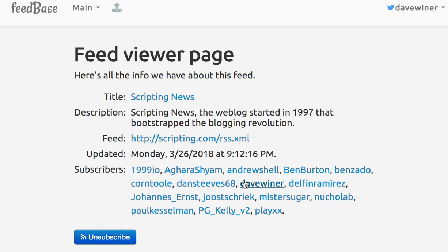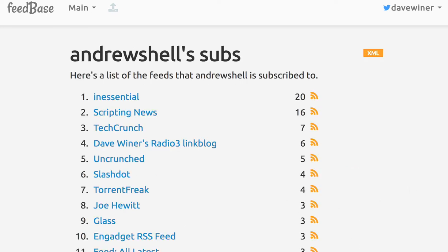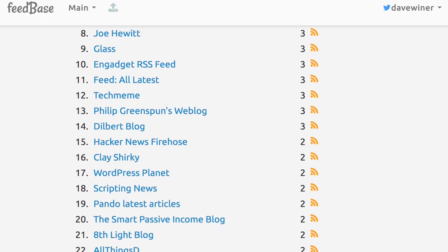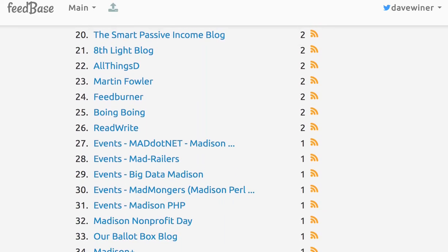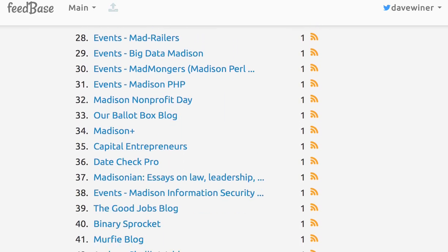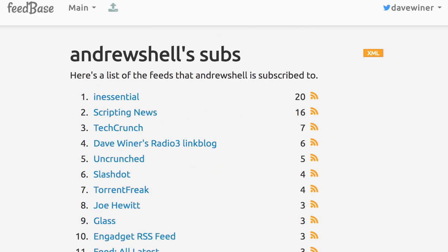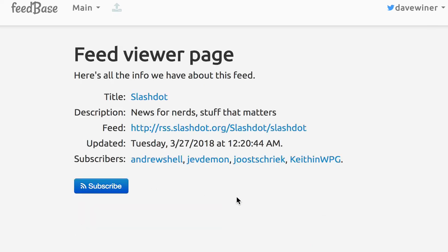And then you can just go like, let's take Andrew Schell's list. These are the things that he subscribes to. Different, obviously, but still it's kind of cool. And then you can just pop around, see who else is subscribed to Slashdot.